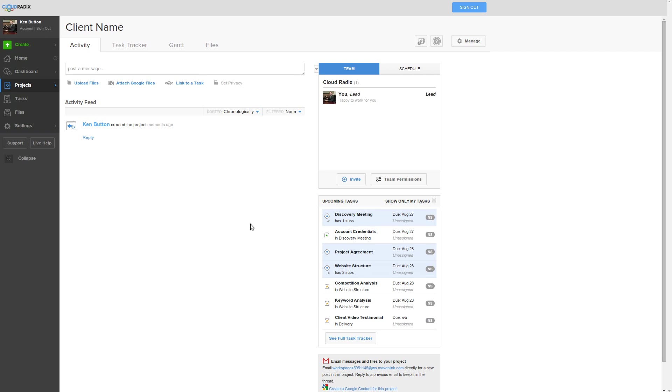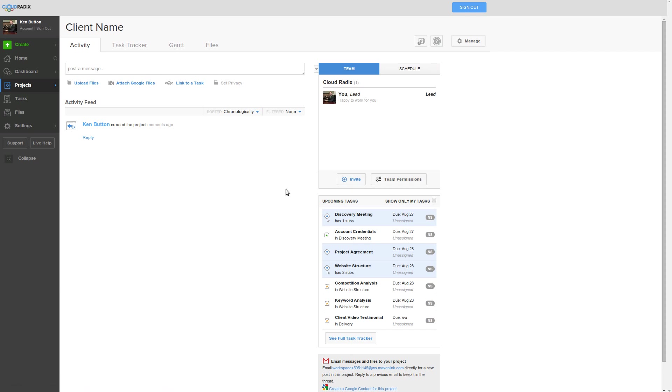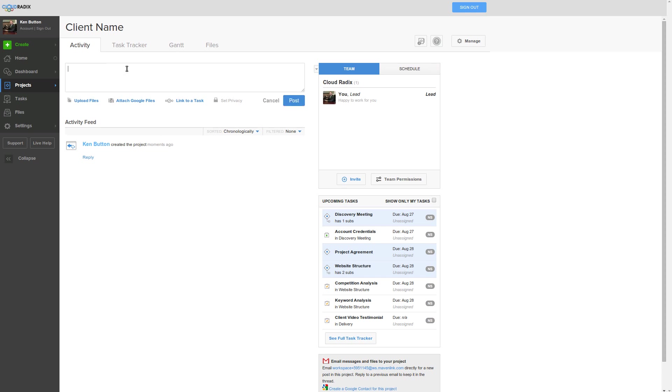I can then invite the team members, or they can actually just join it without invitation. At this point, you can see here there's an activity feed. This activity feed contains the full actions, tasks, everything that's executed is right in here. Every question that's asked, you can just post a message here. You can upload files, attach Google files, link it to a specific task. This is kind of like an overview main feed, a lot like Facebook.